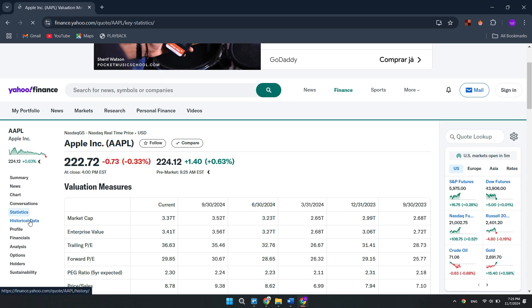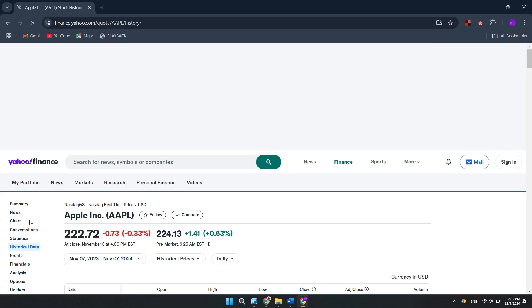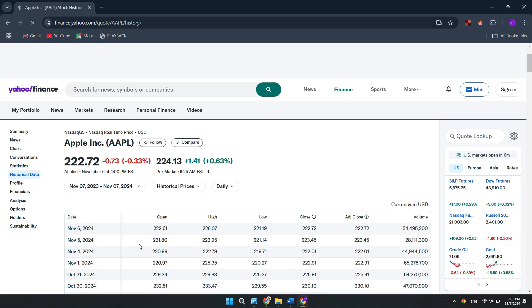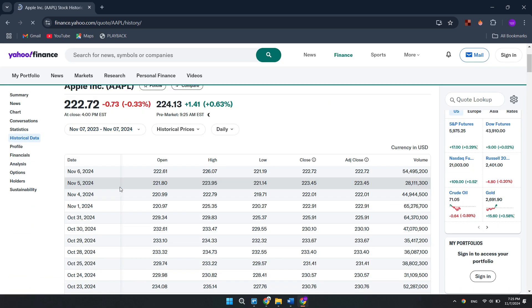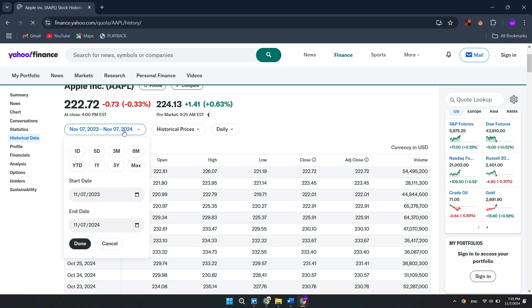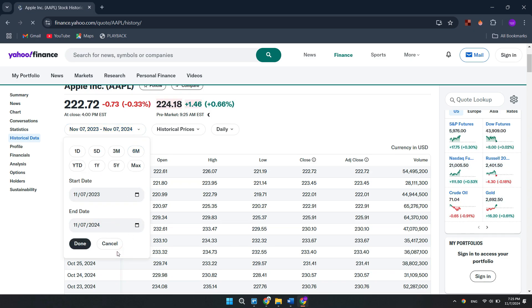To check historical stock prices, we will select Historical Data. Once we are here, we will select the time period. Click here and select the year you want to fetch data from.